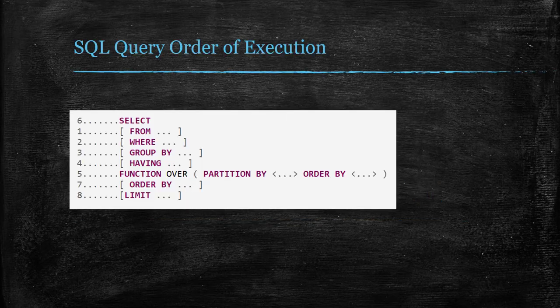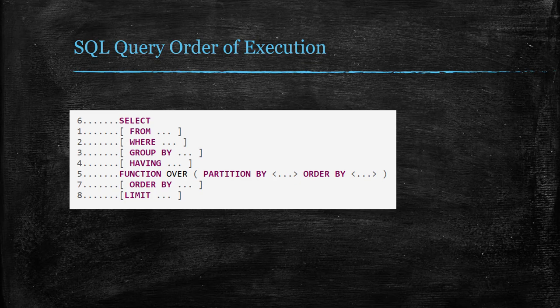If you understand the query order of execution, it will help you diagnose why a query won't run or will be helpful to optimize the query to run faster.